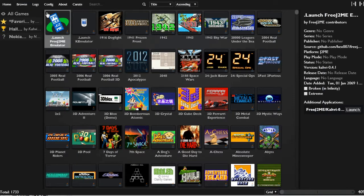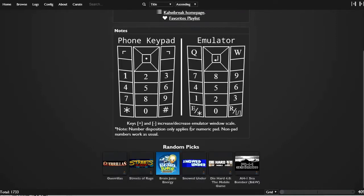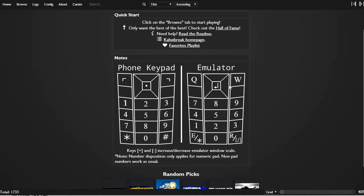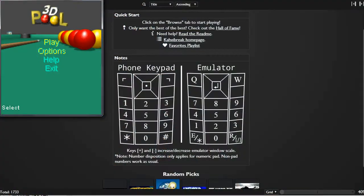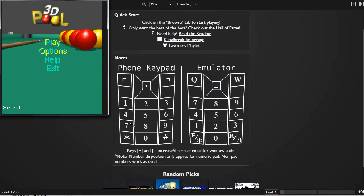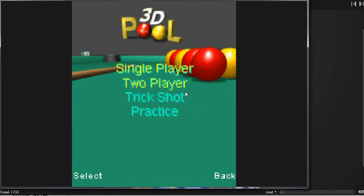Where's the help section? Maybe this might help me out. Okay, so emulator and phone keypad. Oh wait, there's another window here too. Okay — enter works.